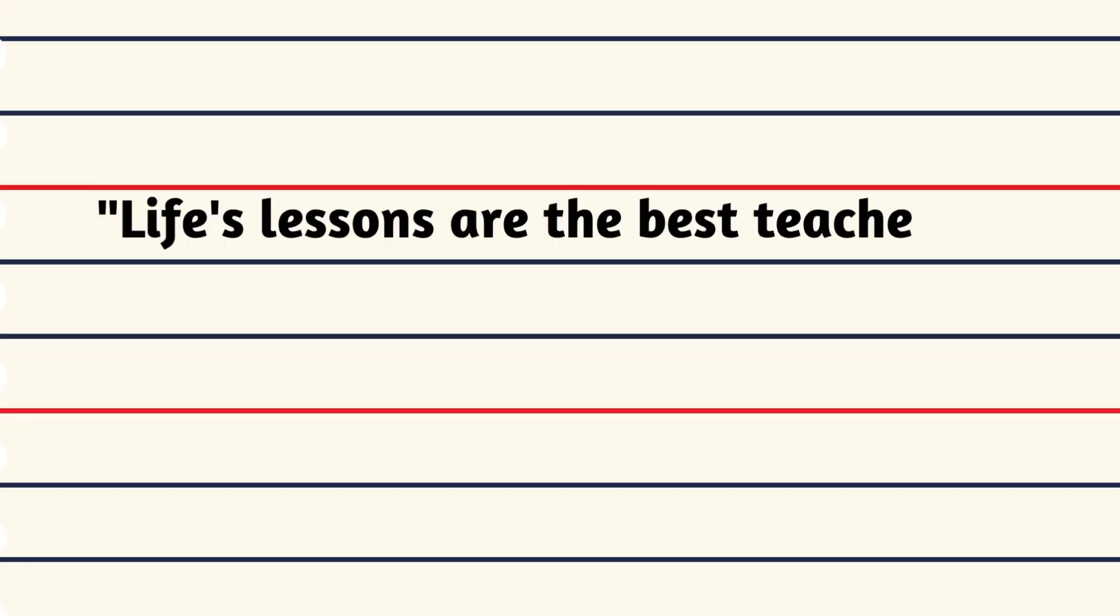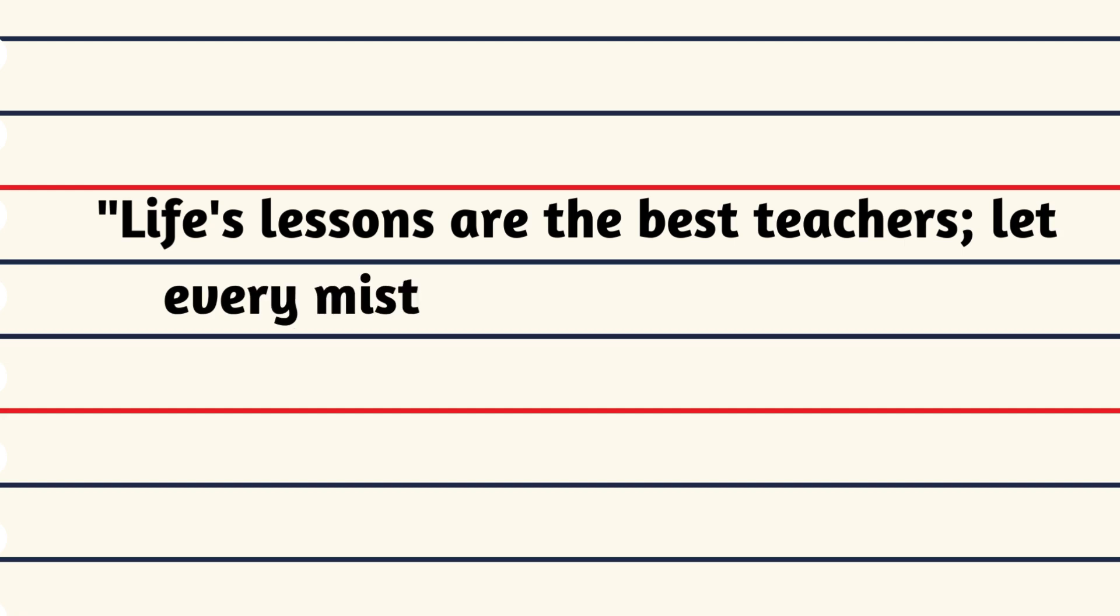Life's lessons are the best teachers, let every mistake guide your future.